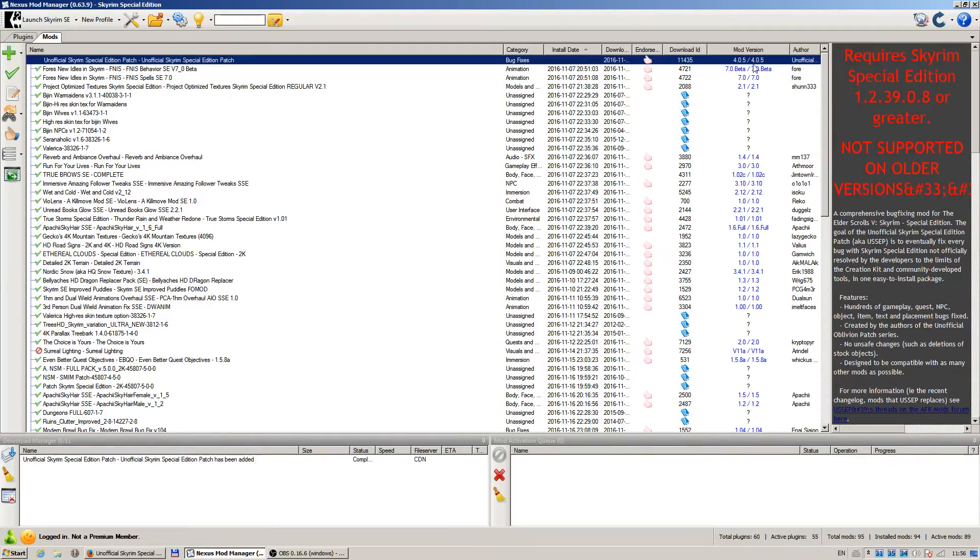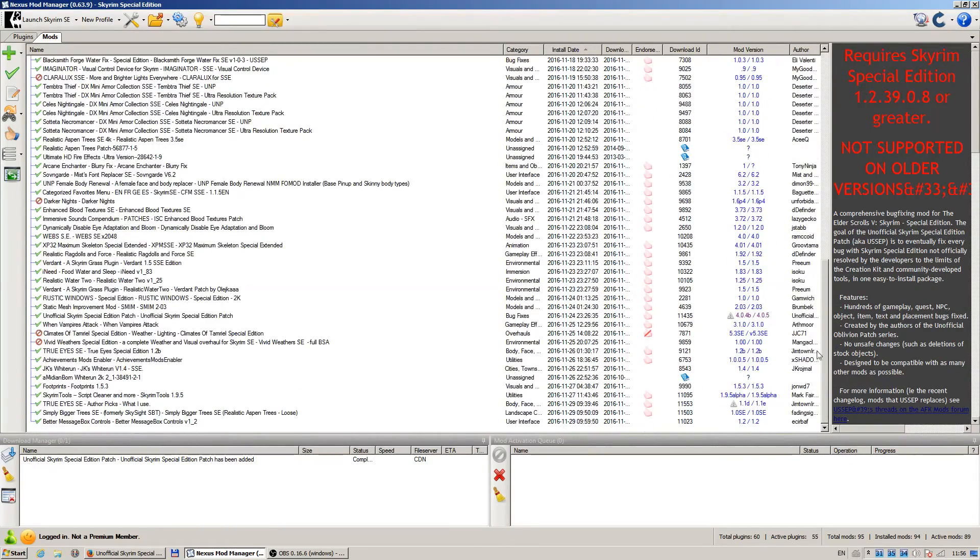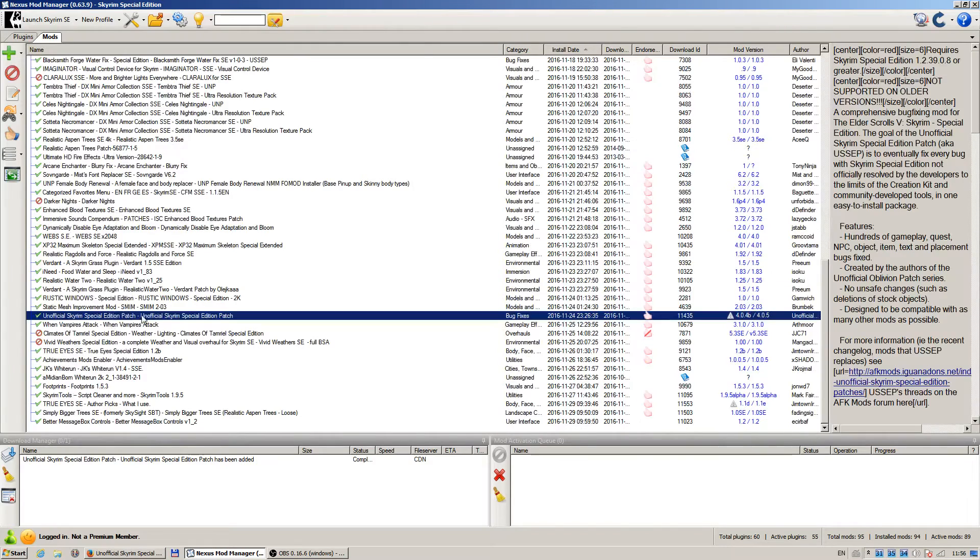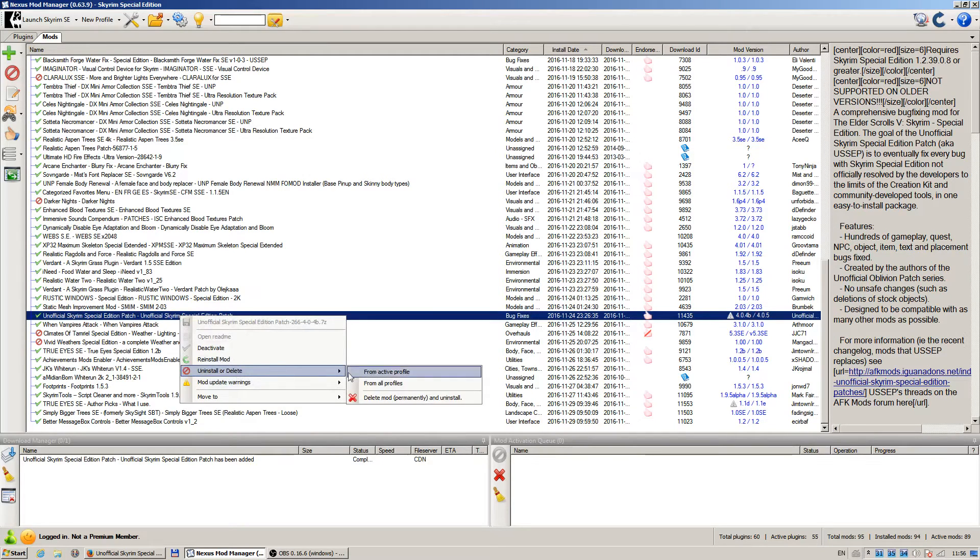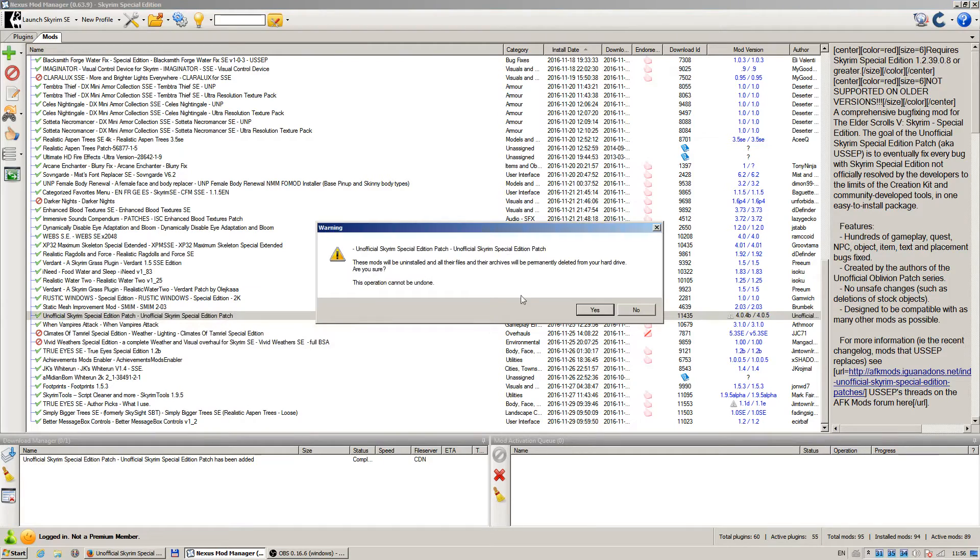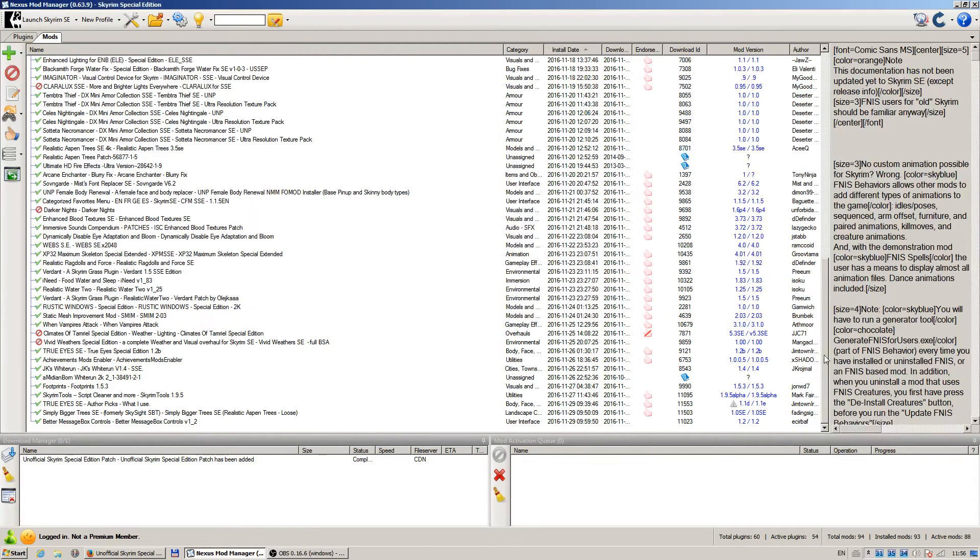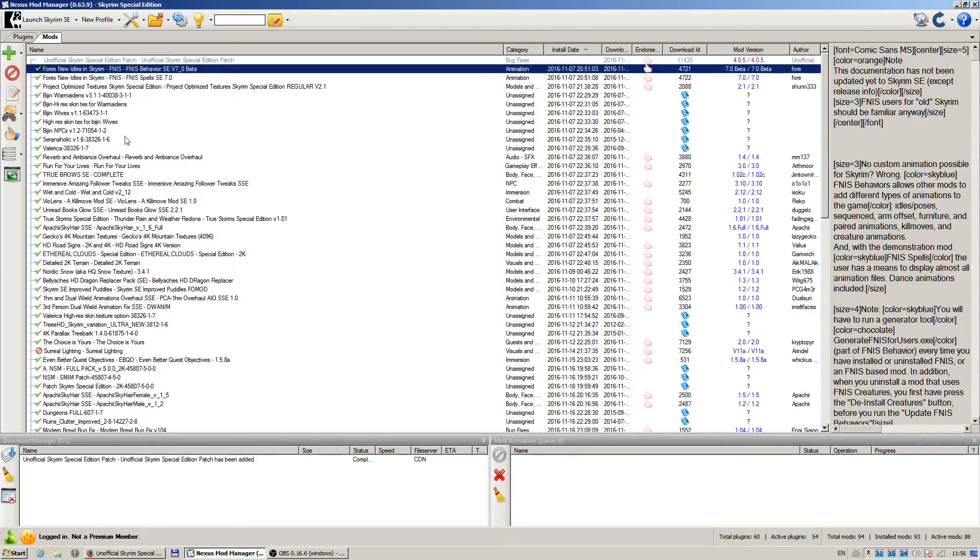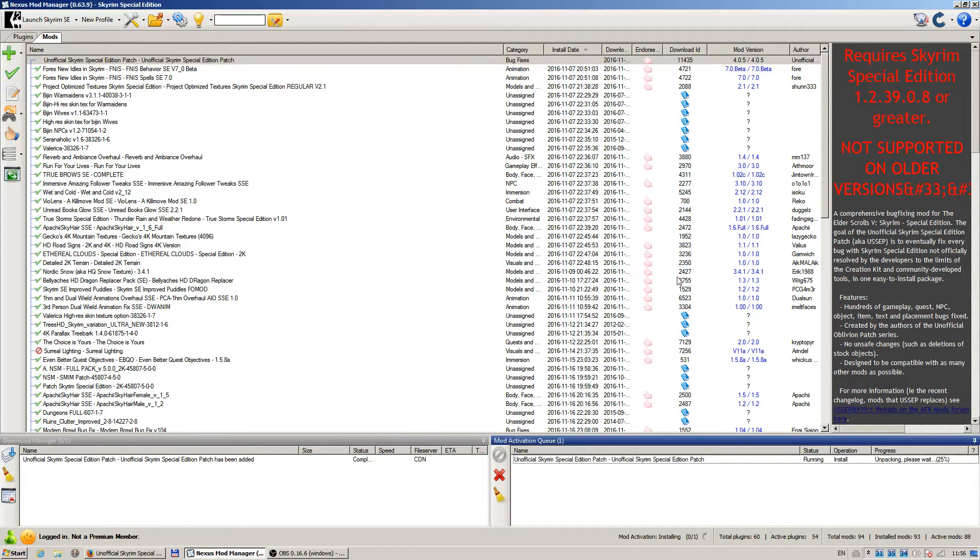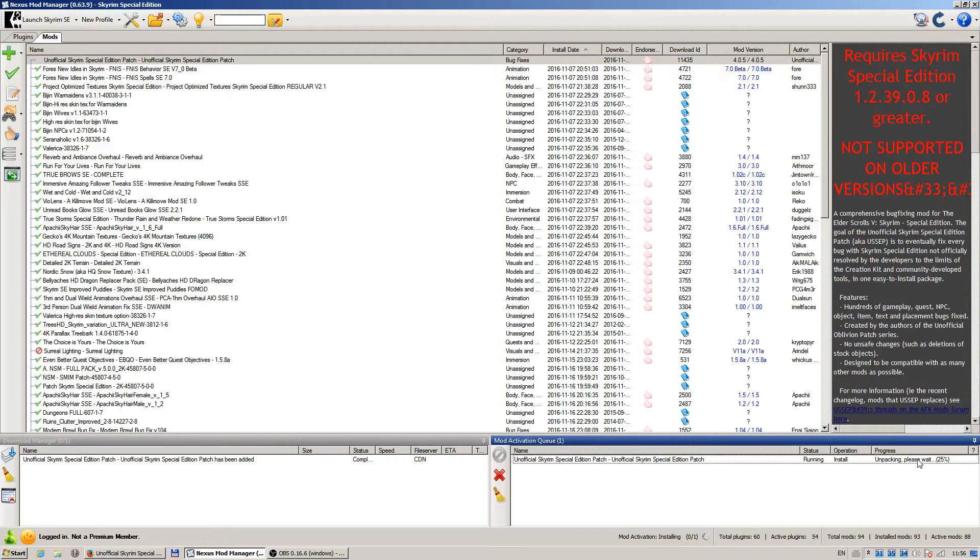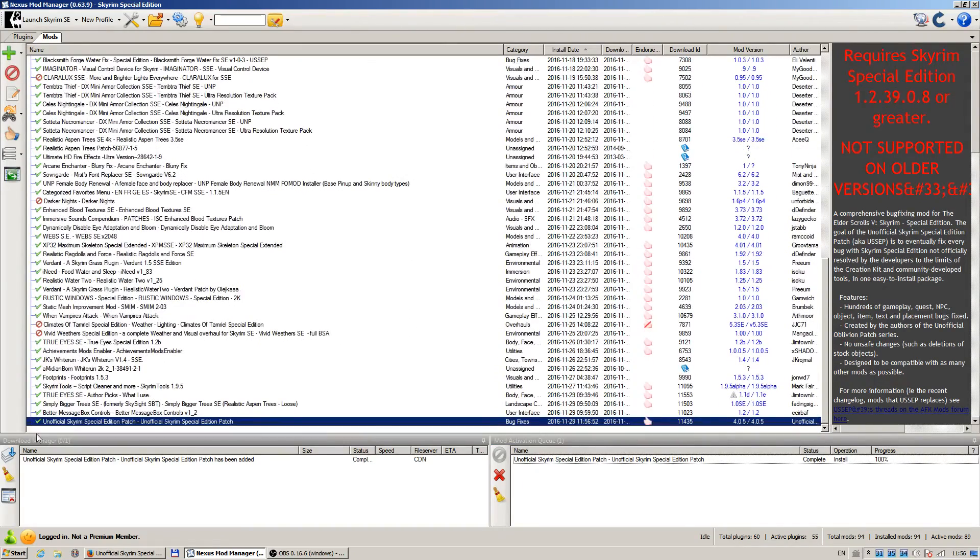So now go back to my current version. Right click on it, uninstall or delete. Delete mod permanently and uninstall. Go to the top again, click on my new version, and click the green tick on the left. It's unpacking, it's installing, and it's done. Now on the very bottom I have the current version.